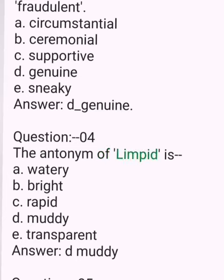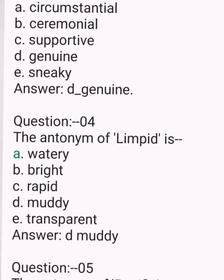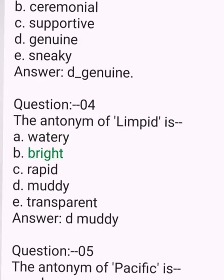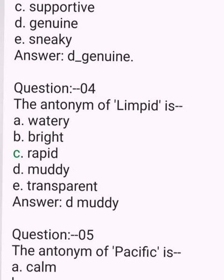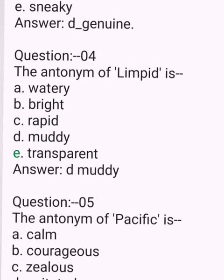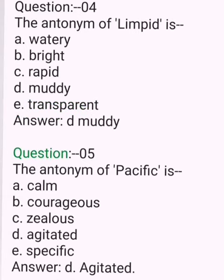Question 4. The antonym of limpid is. A. Watery. B. Bright. C. Rapid. D. Muddy. E. Transparent. Answer: D. Muddy.